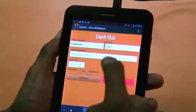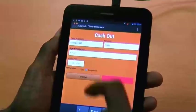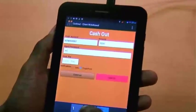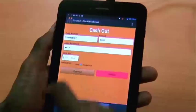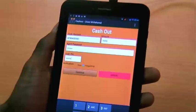Then I enter the agent password and the customer's PIN number as well.